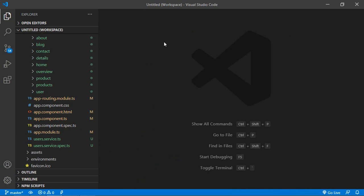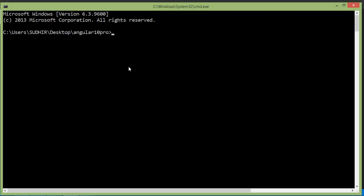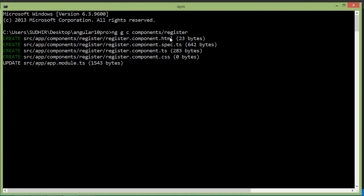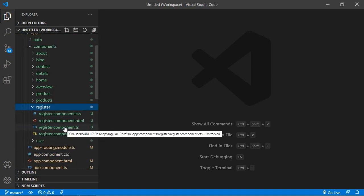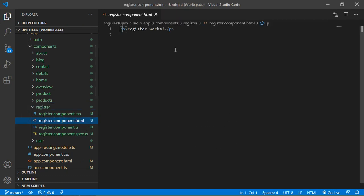Now let's create a new component. Switch to the command prompt and type the command for creating a new component: ng g c and then the directory name which is components, so write components/register. Press enter — the register component has been created. Now switch to the project, go inside the register component and open register.component.html.